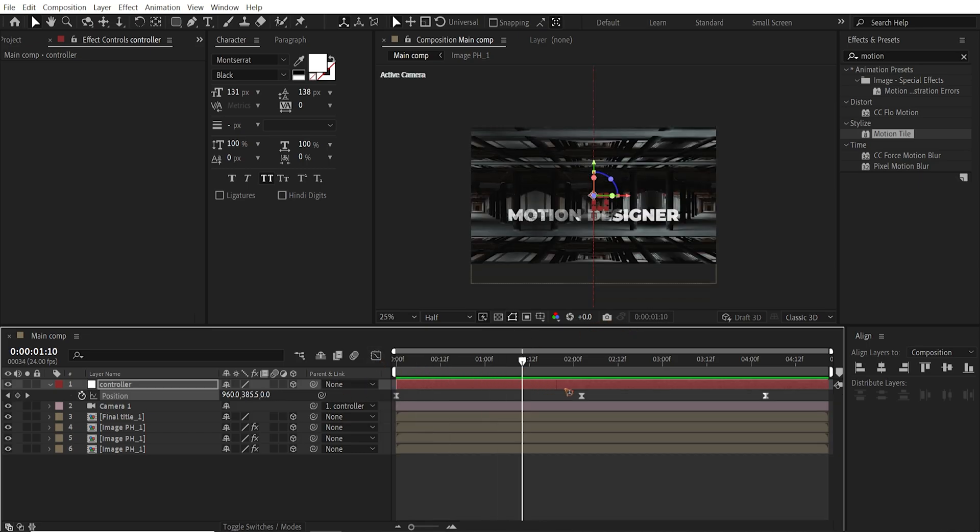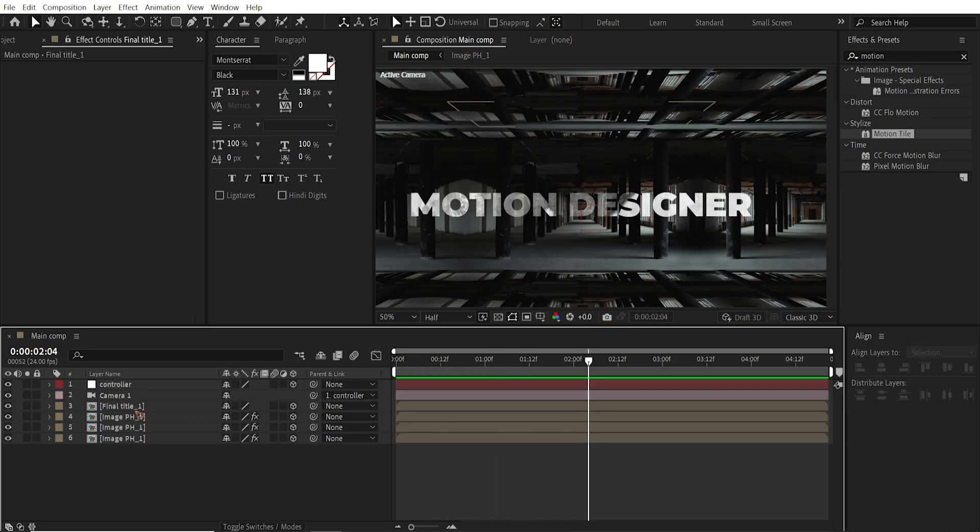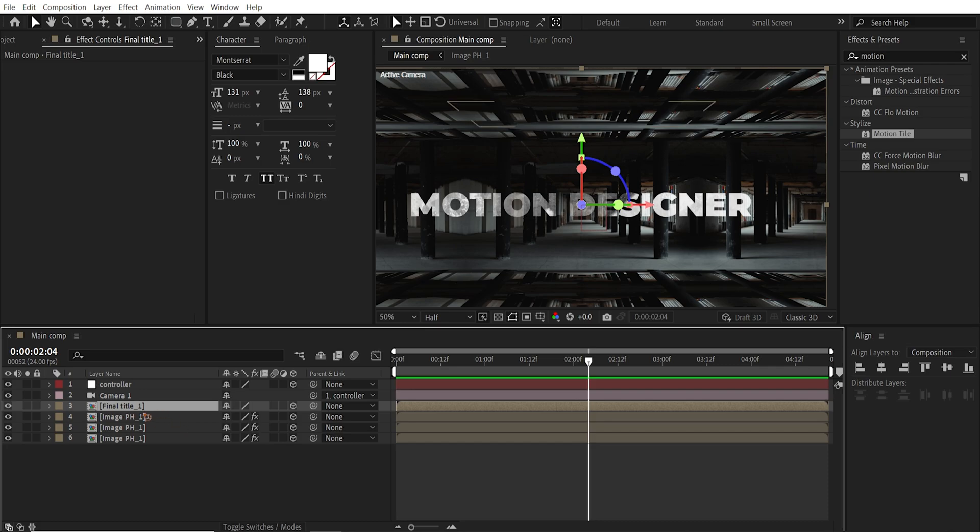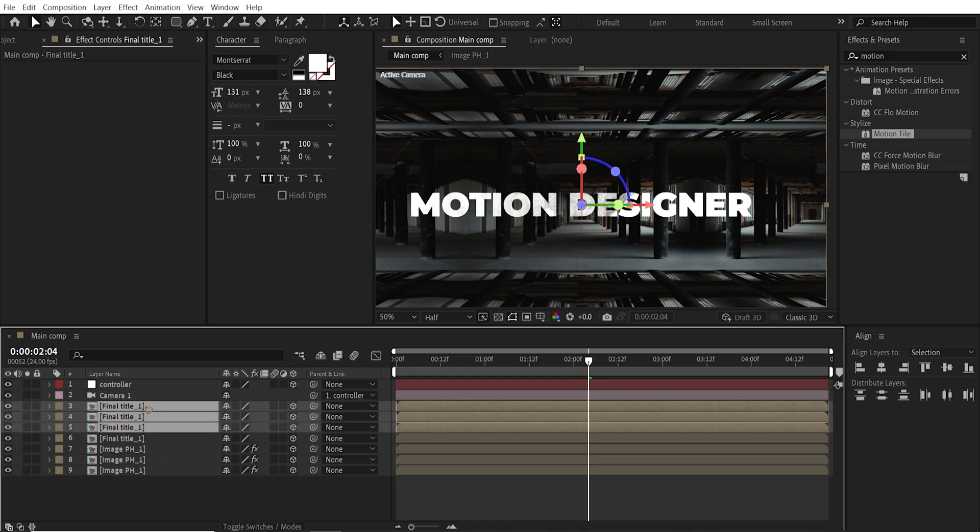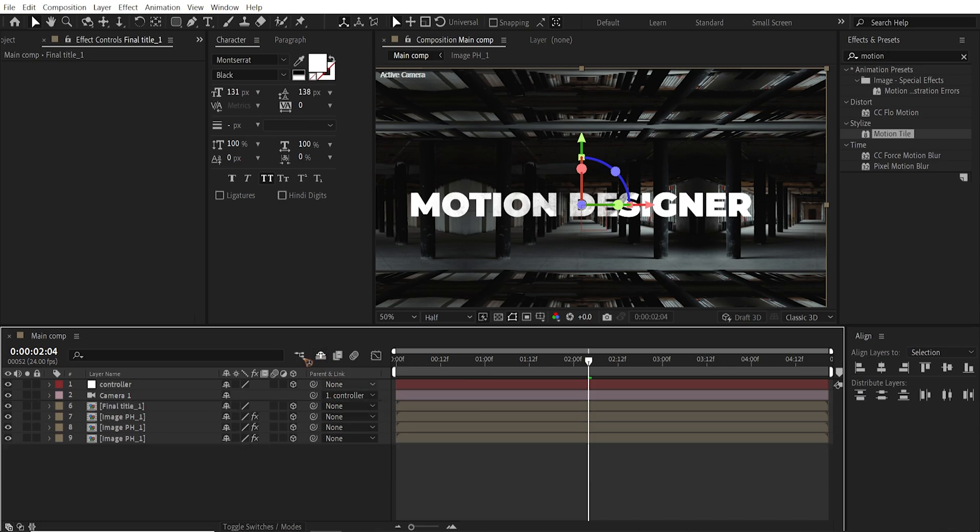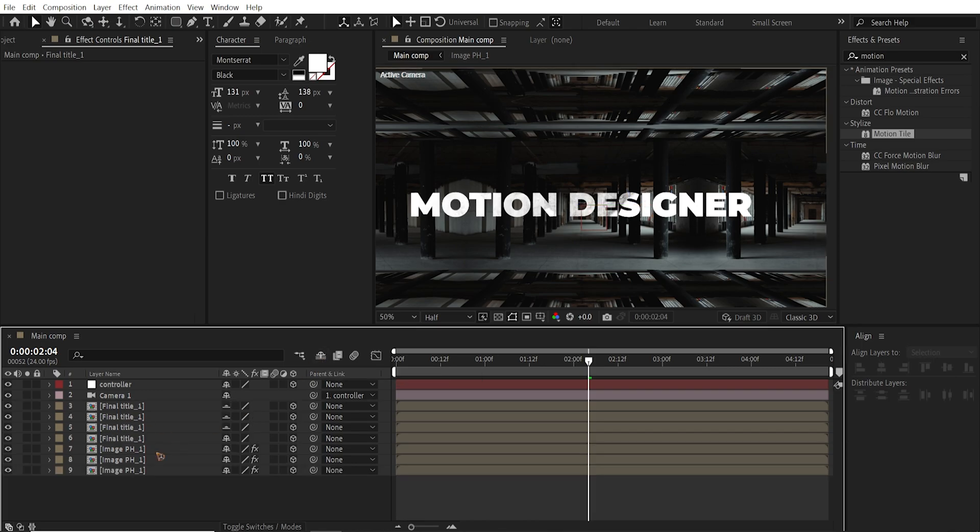And let's go ahead and duplicate the text layer. Control D. I'm going to select all the other three duplicate layers. I'm going to check this and hide it. This is a hide layers. You can always find it by hitting this button so you can find it back.